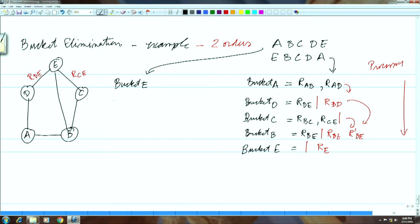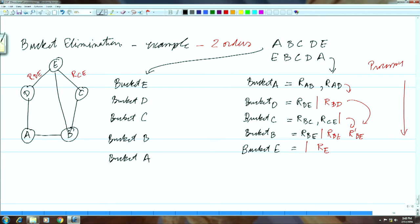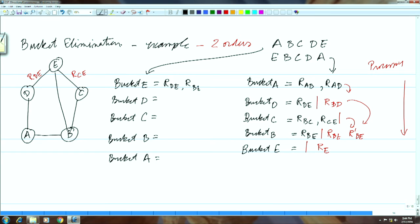Let us do the second order as well. Bucket e will be processed first, then bucket d, and so on. In this order a different set of relations is induced — order is important and that is something to keep in mind. Given an order, what will adaptive consistency do for us? When we process bucket e, e is related to three things, so we get all three relations r_de, r_be, and r_ce here.